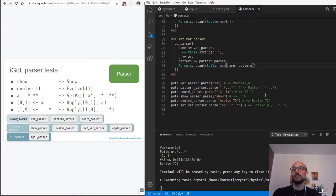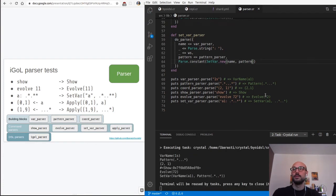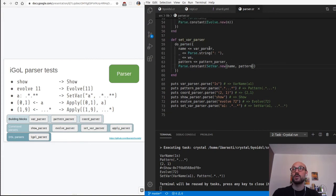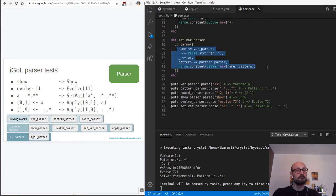And you can see how even something we thought might be complicated - parsing a fairly complex composed expression like a colon followed by a pattern - becomes fairly straightforward. This becomes a SetVar object where the name is 'name' and the pattern is 'pattern'. Let's compile this - we are good to go. Pretty impressive!